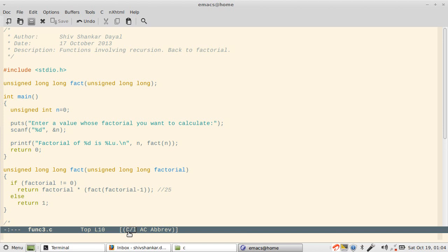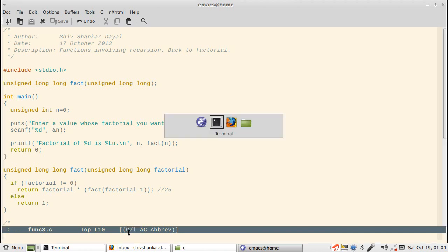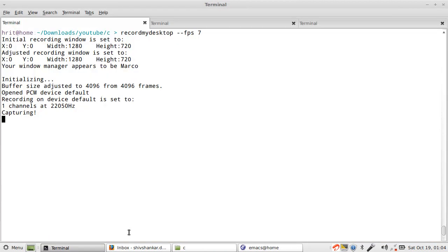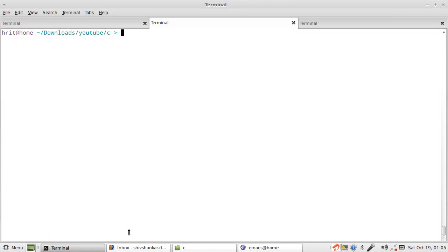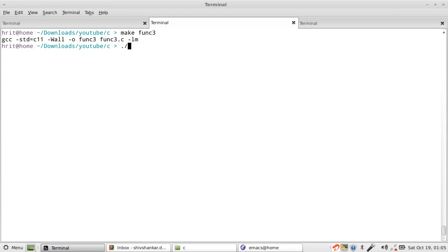So 32 is 4 gigs, so 4 into 10 to the power 9 approximately, yes, 1.6 into 10 to the power 19. Even with this unsigned long long you won't be able to actually calculate very big factorials.